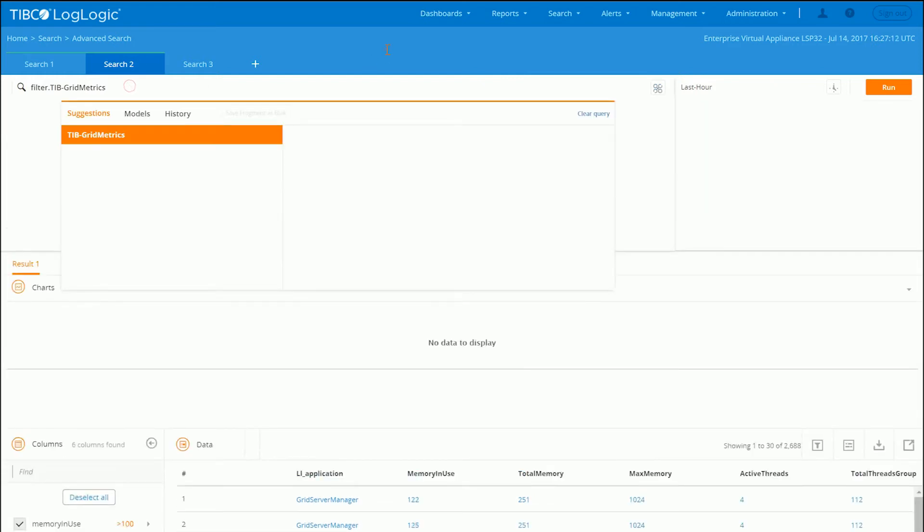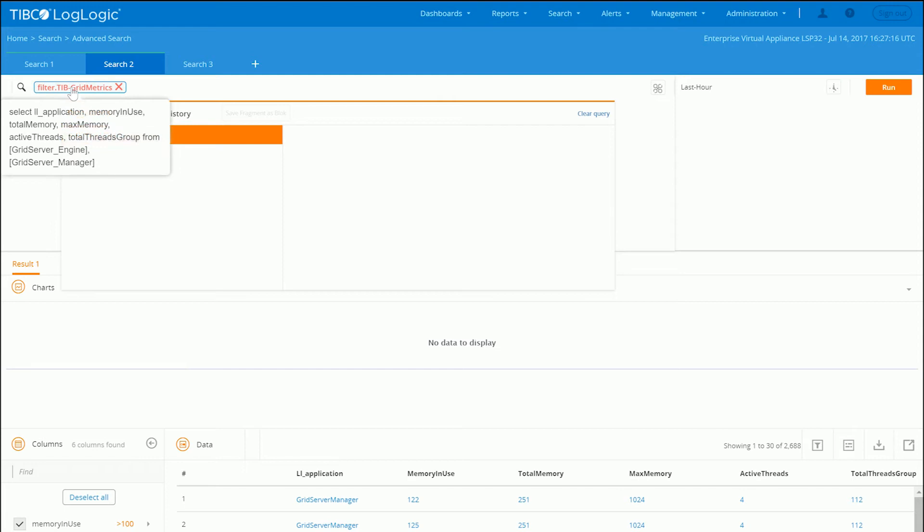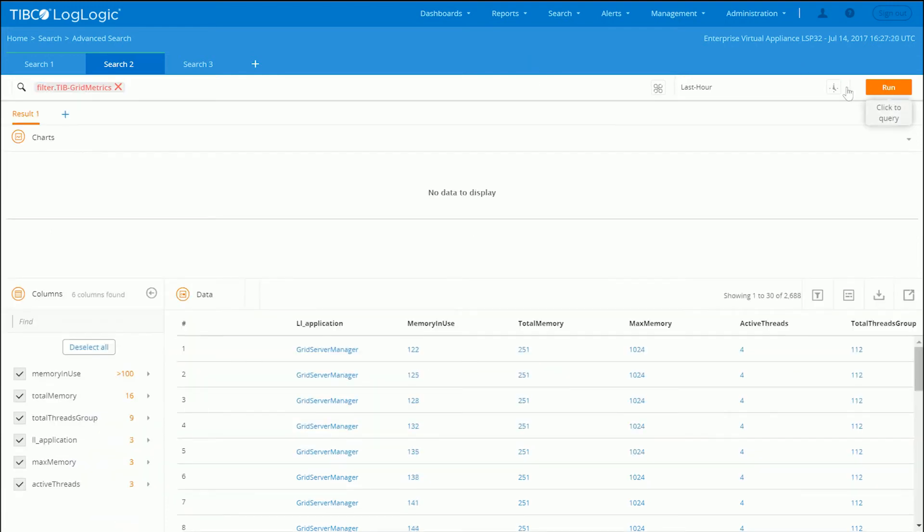Similarly, I've created a save search. And this is going to show us basically some metric data that we've extracted and created a report for, for the grid logs.